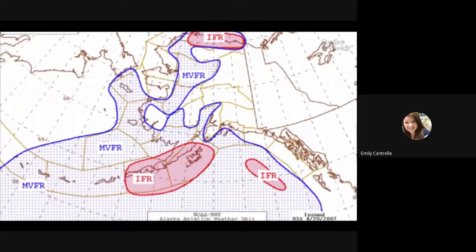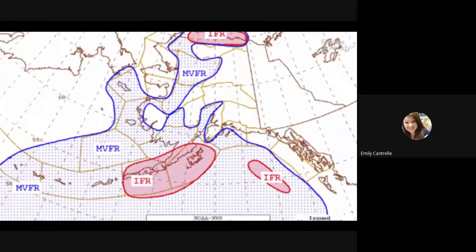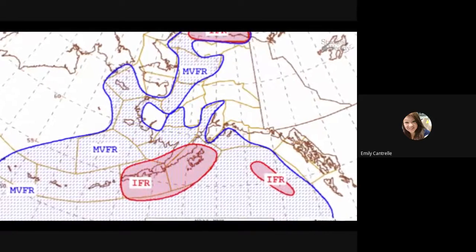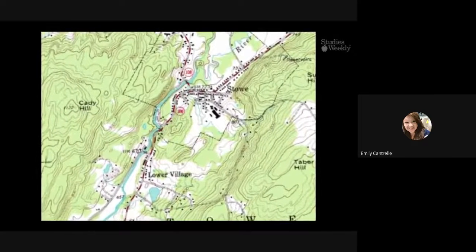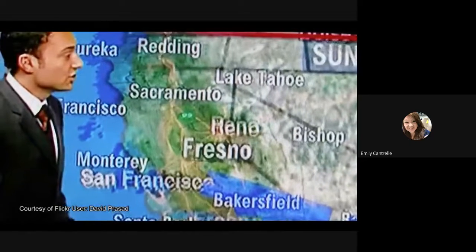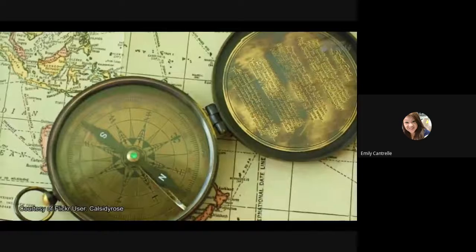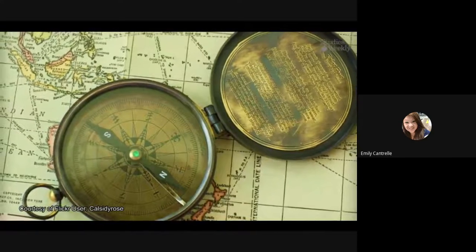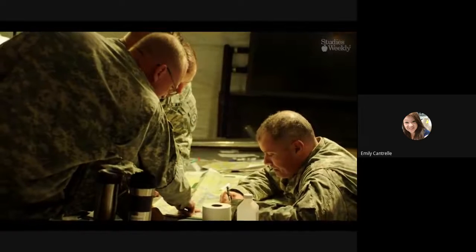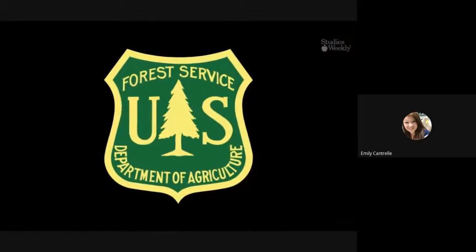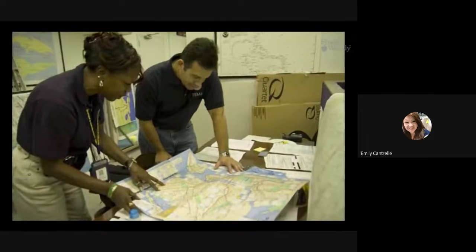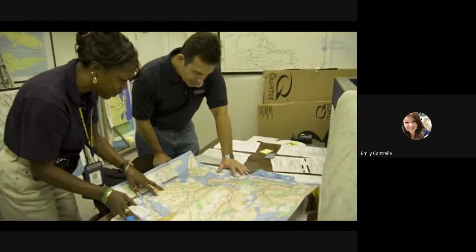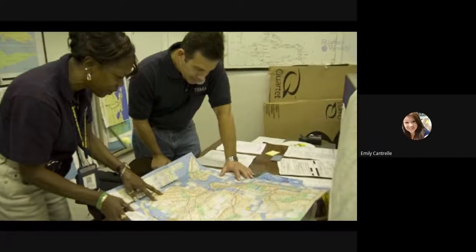Different types of maps are used for different things. Farmers use maps to show which part of their land is warmest and has the best soil. Pilots use special maps showing distance, elevation, and other information needed for flying. Hikers use maps to find trails and water sources. Meteorologists have maps to track weather patterns. To be a cartographer, you need to know a lot about science and math. Cartographers work in many fields: the military needs maps for soldiers worldwide, the National Forest Service makes maps for hiking trails and campsites, and the government needs cartographers to find the best places to build roads and highways. Wherever a cartographer works, their job is important.